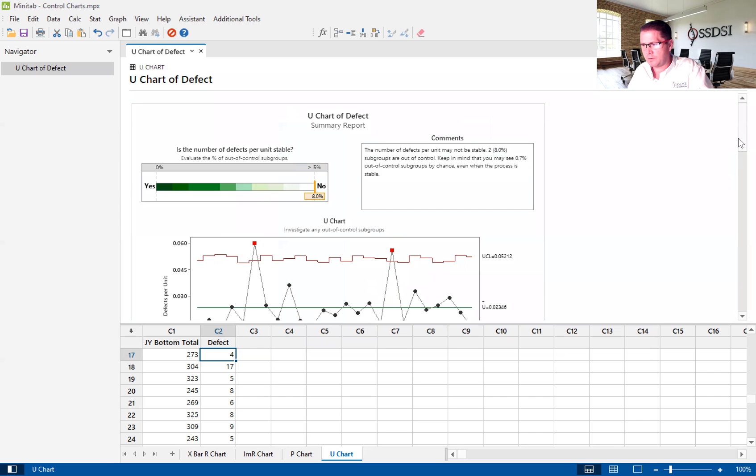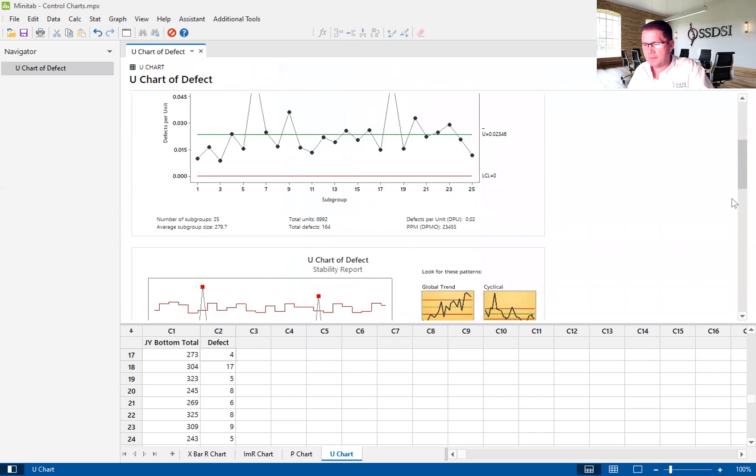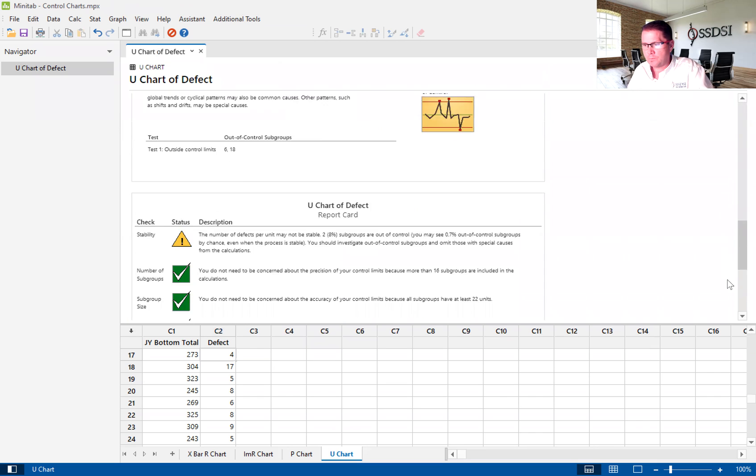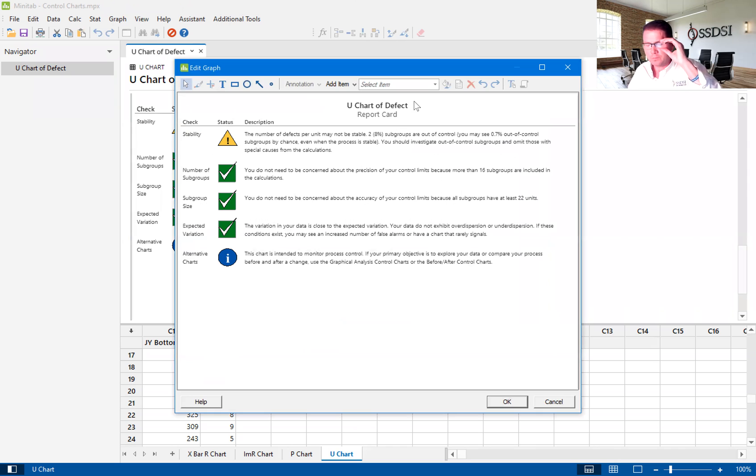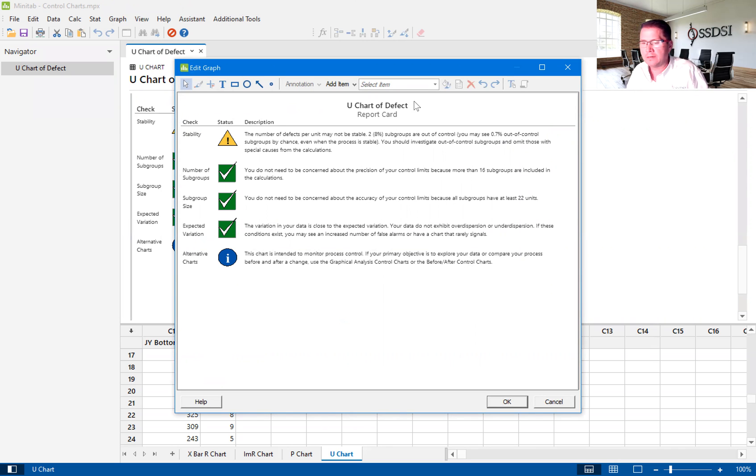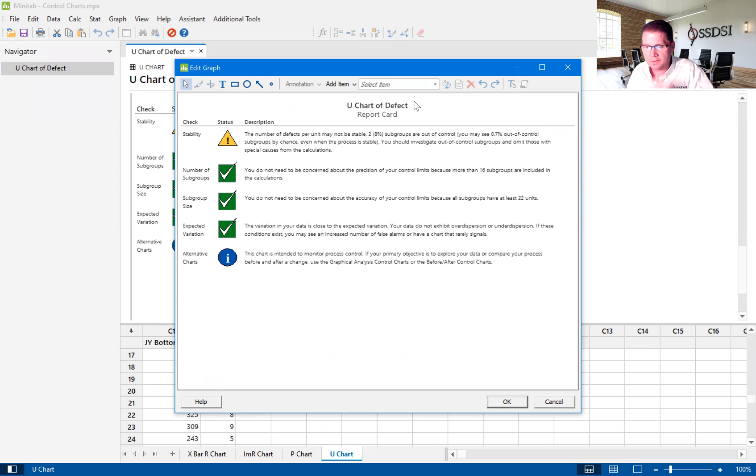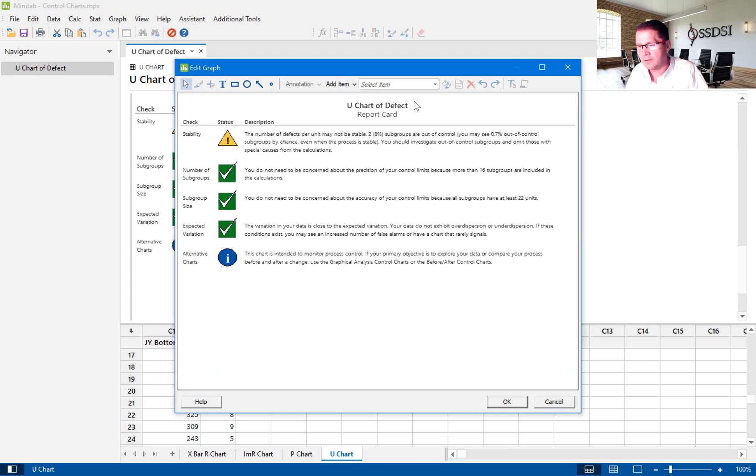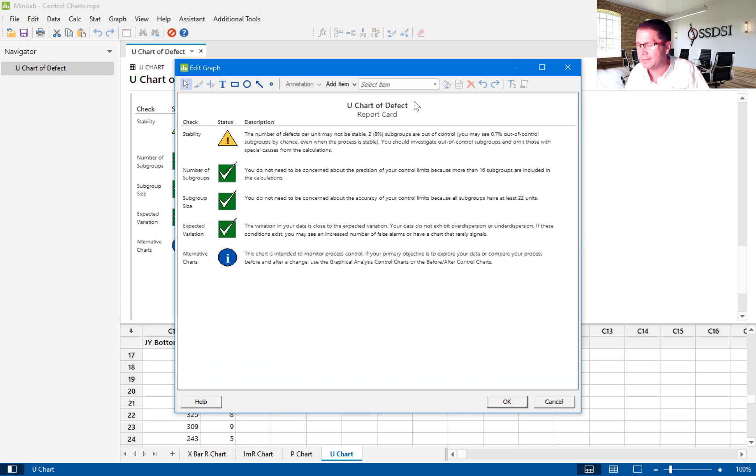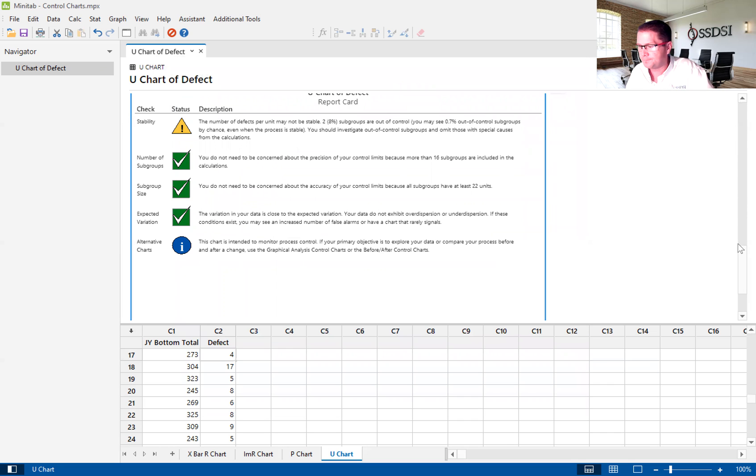We'll click OK. We'll come down to the report card. The report card just gives us good information about the control chart that we're looking at. Green check marks tell us that these attributes are good, that they have a good number of subgroups, good subgroup size. It's also telling us that we could have a problem with some stability, and I'll show you where that actually shows up in later graphs.